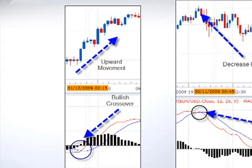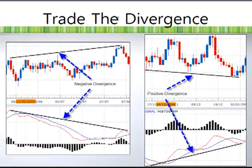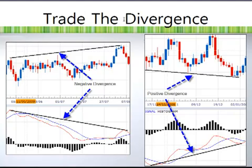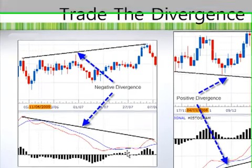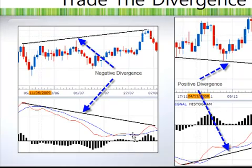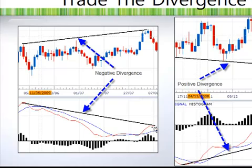Besides the crossover strategy, we could trade the MACD divergence, which is a very reliable strategy. I recommend this MACD divergence strategy to all traders, especially new traders, because it is very easy to trade and very reliable. What do we mean by divergence? On this picture, we call this a negative divergence because the price is making a higher high, but the MACD is making a lower high. This is called negative MACD divergence, and once this appears it's a telling sign that the price is going to move down.